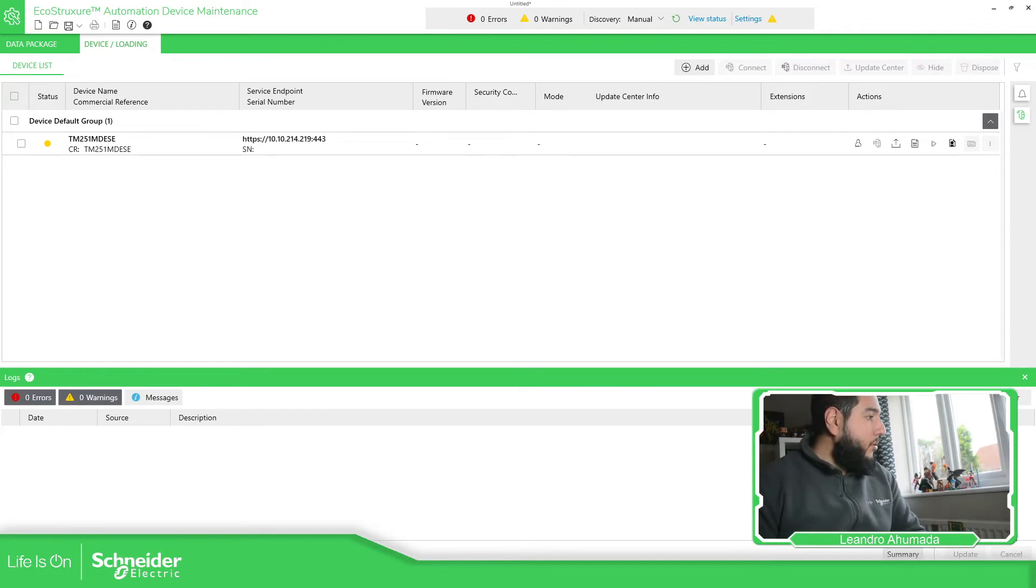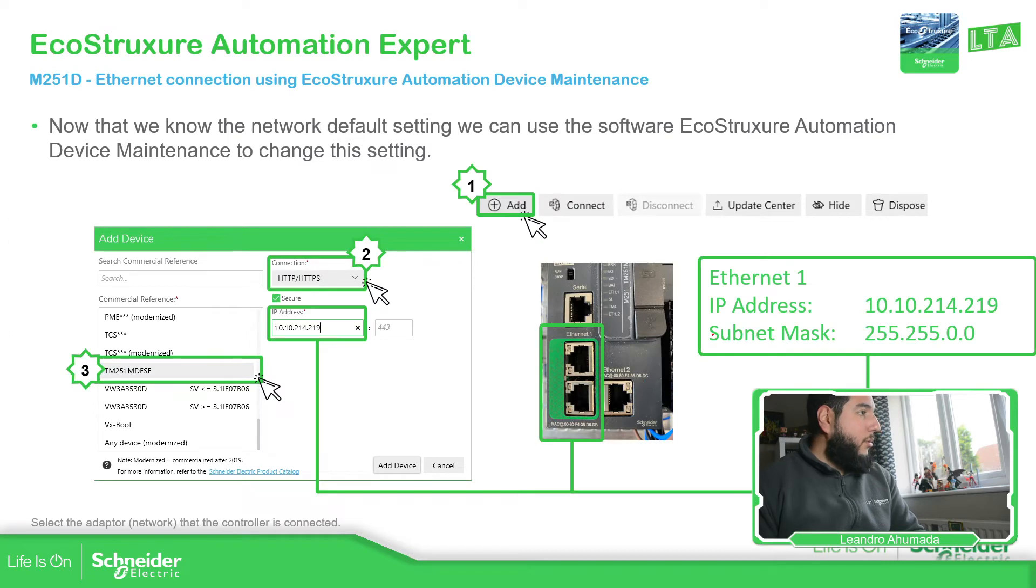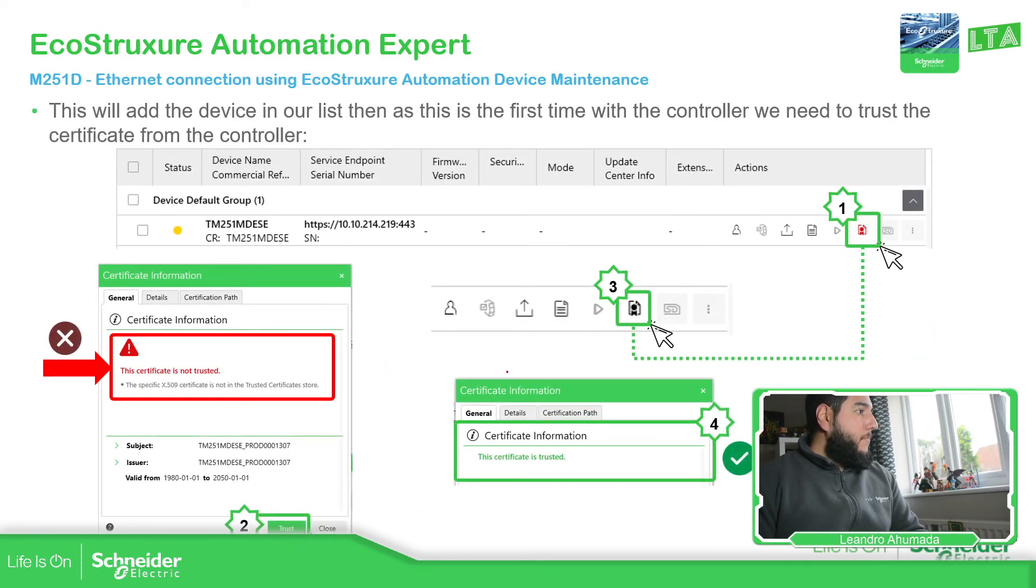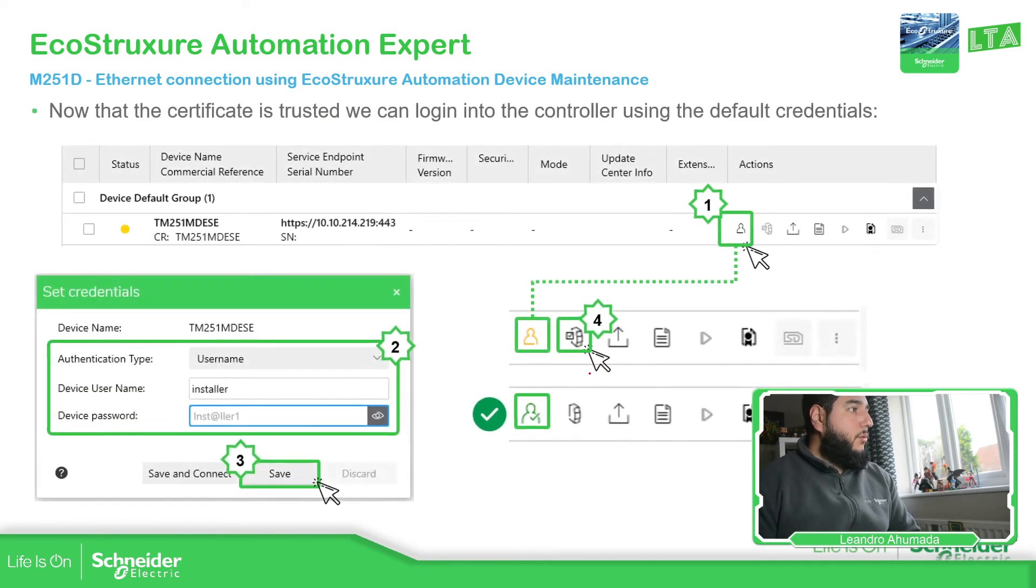So as soon as it's finished, all we need to do is to set the credentials that basically is trying to log in into the controller. But before doing that, let me just check. I don't want to do something else. This part is complete. And then we just need to go to the credentials.